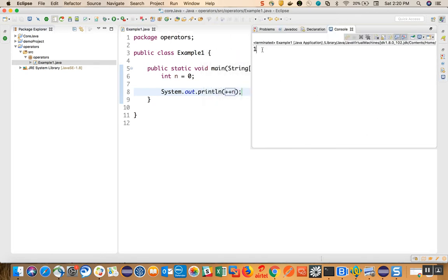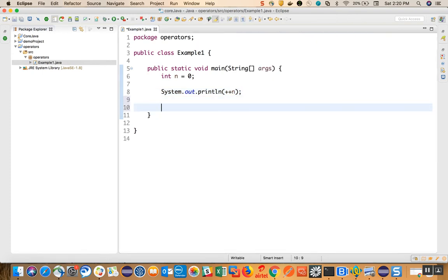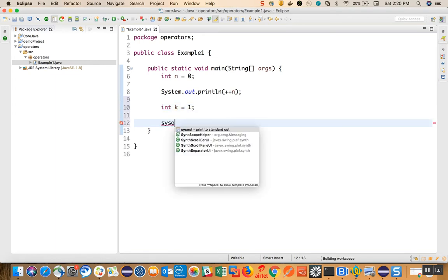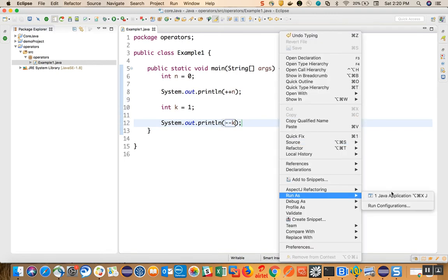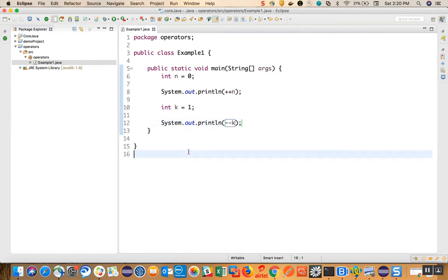We can see that the output is 1. Now the same concept applies with the decrement operator. Let's say we have int k equal to 1, and 'syso' control spacebar minus minus k. When we run as Java application, we can see that it becomes 0. Decrement decreases the value of a variable whereas increment increases the value.